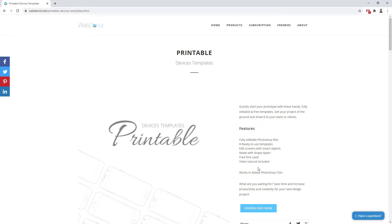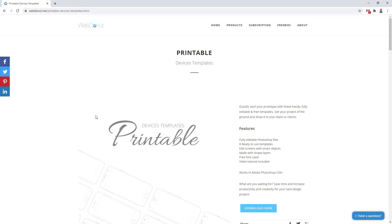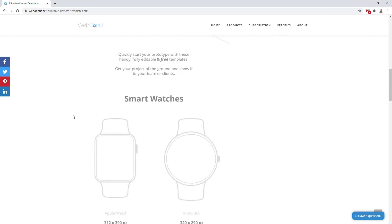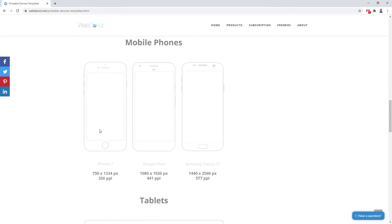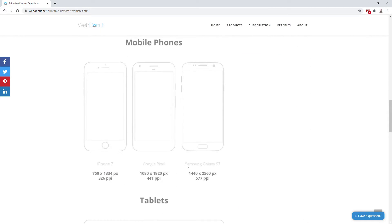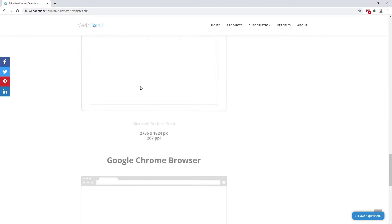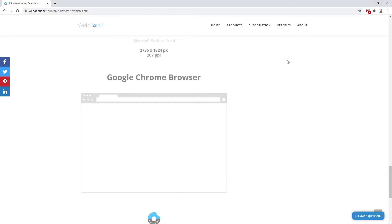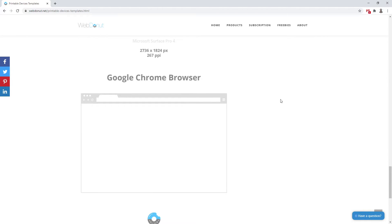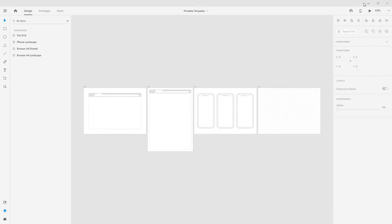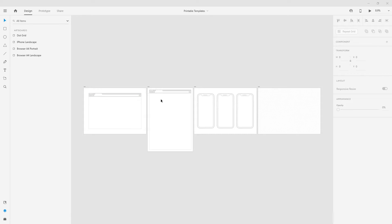These templates are for Photoshop but I open them up easily in Adobe XD and you can too. These are for older phones — iPhone 7, Google Pixel, Samsung Galaxy S7 — but we also have iPad, Surface, and Google Chrome. You can download these completely for free and I will leave the links down in the description below.